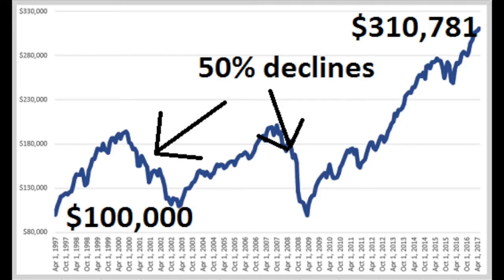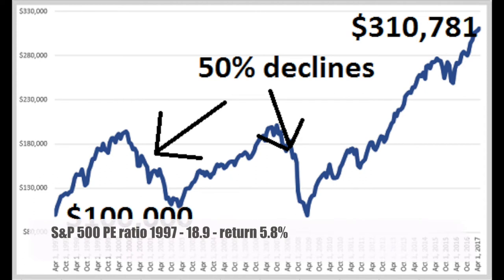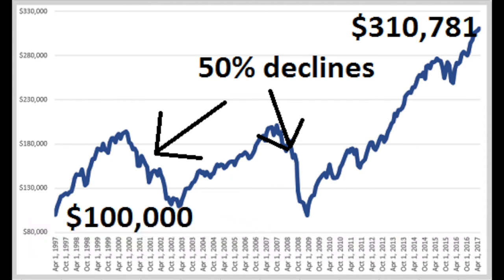Let me first compare dollar cost averaging with a lump sum investment. If I invested $100,000 in the S&P 500 twenty years ago, I would now have $310,781 for a nice 5.8% yearly return, which is exactly in line with the 18.94 price-to-earnings ratio that the S&P 500 offered in April 1997. So as you can see, in the long term stock returns are really correlated to earnings — very important to look at for sophisticated investors.